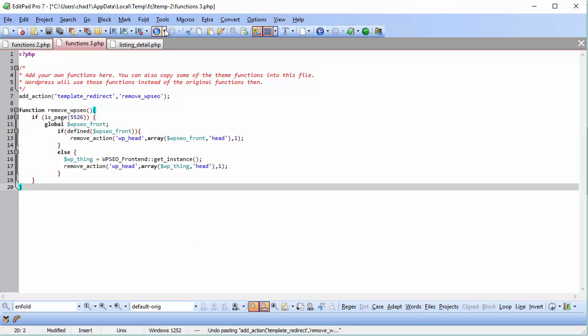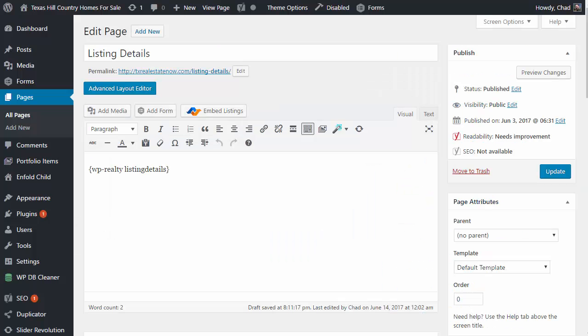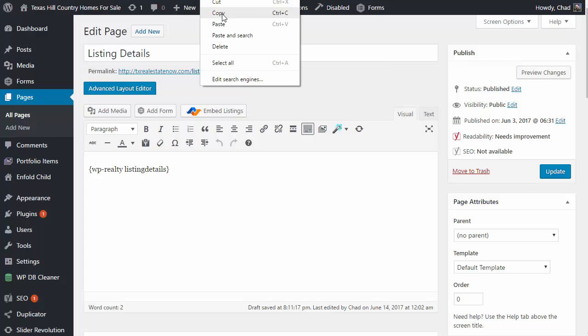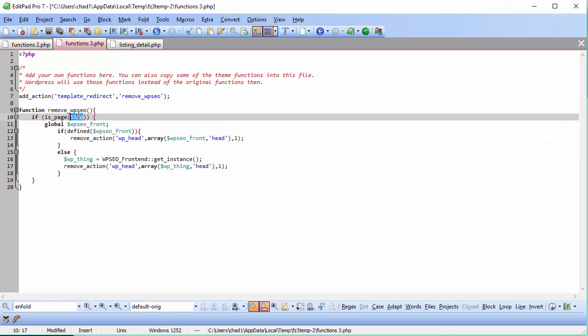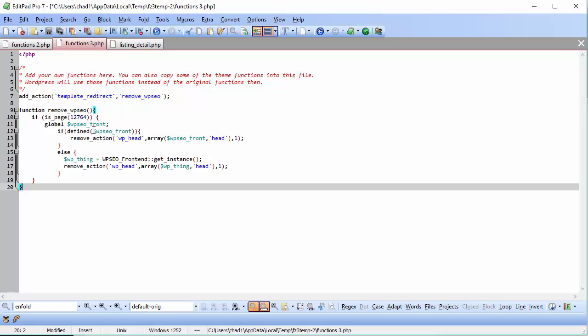Now the next step is we're going to need to change this page ID number. So we're going to go back to your page editor, get that page ID number, and replace that.